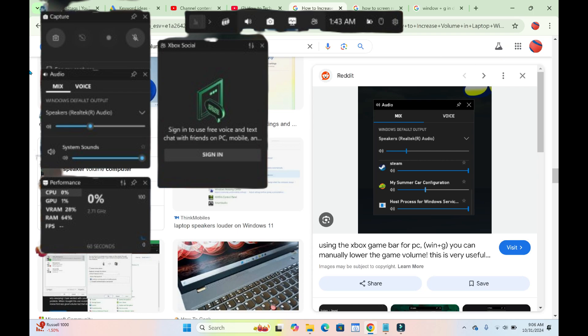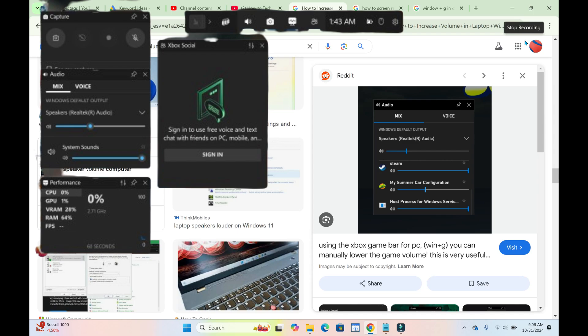So when you are done recording, the next thing for you to do is click on this stop button to stop recording.